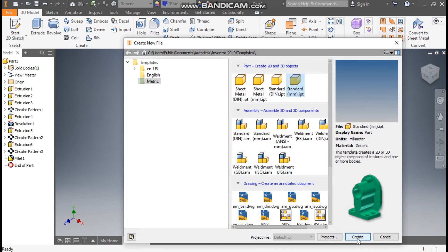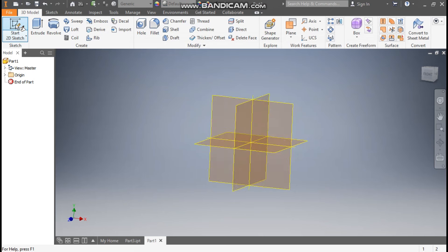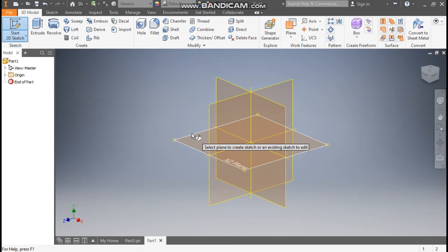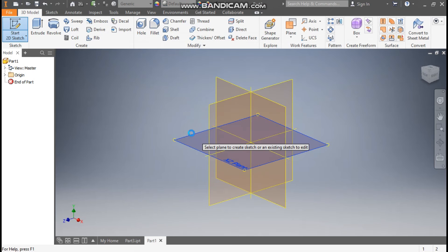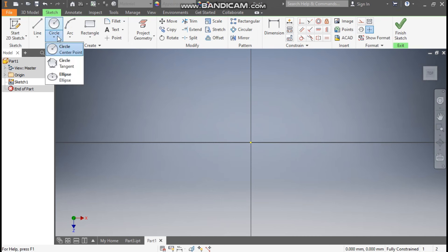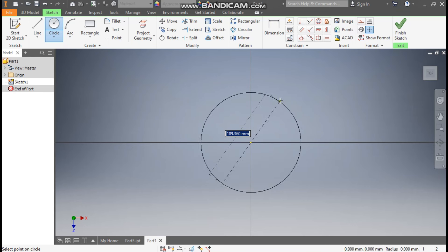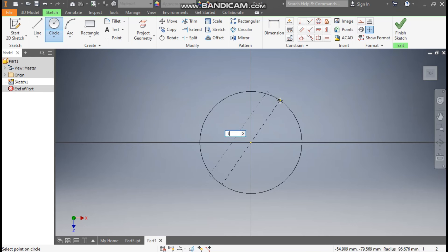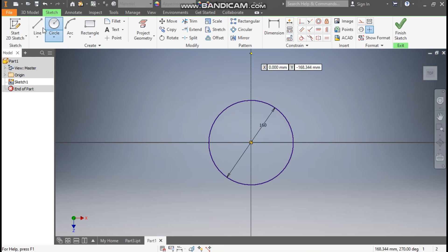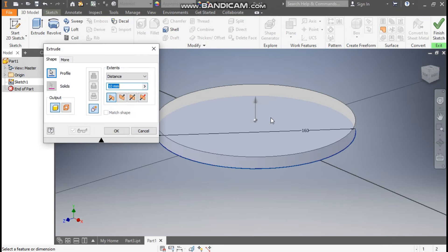Go to Create, take a 2D sketch, and select the top plane. Rotate the view, take the Circle command, and from the center point make a circle of 160 mm. Go to 3D Model, take Extrude, and we are going to extrude 11 mm.